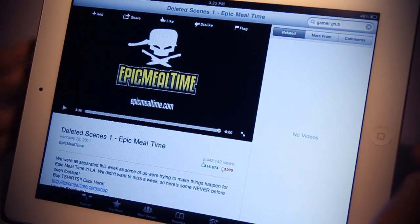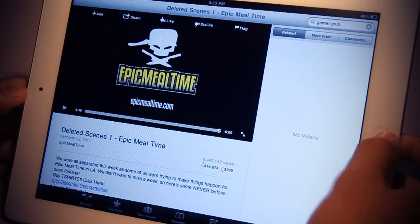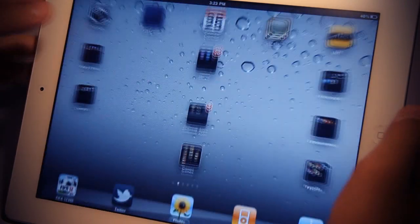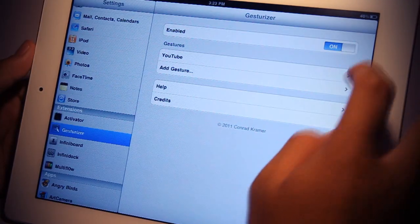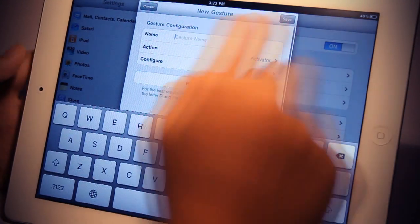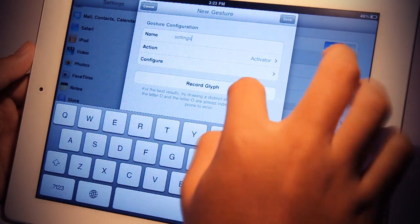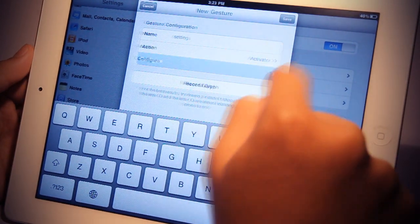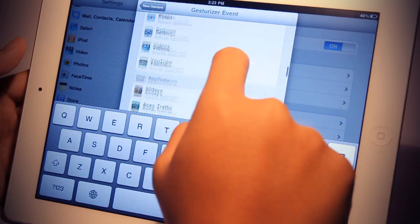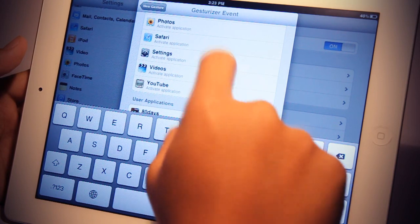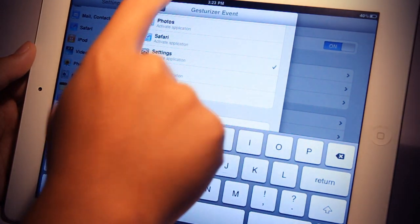And it opens YouTube smoothly. You can configure different gestures in the settings application. You just tap on add gesture, name the gesture, and configure what it should do. In my case, I'm going to configure it to open settings.